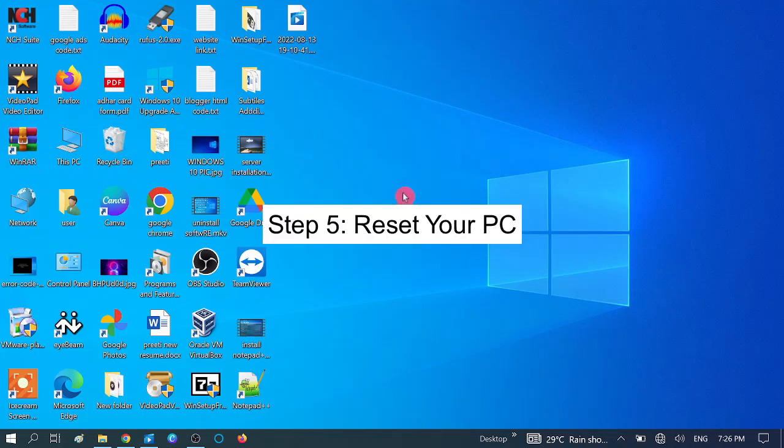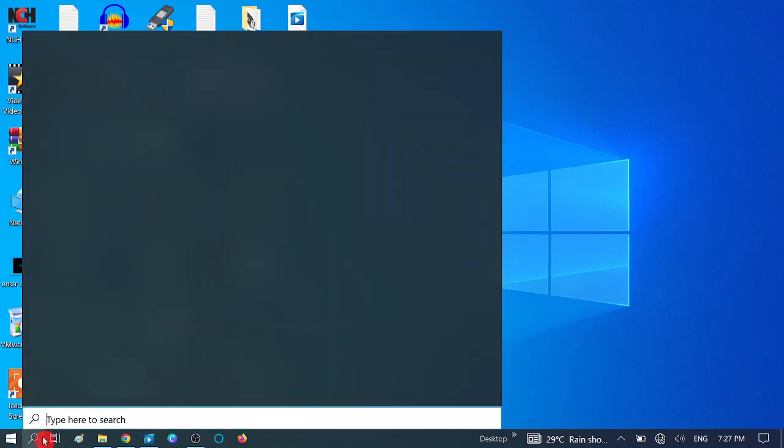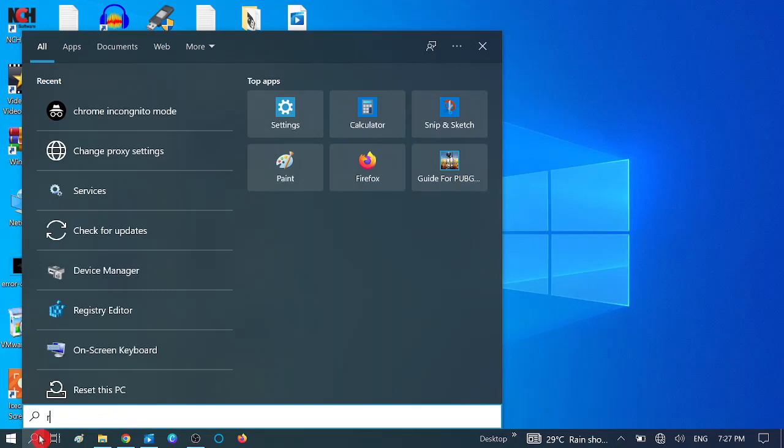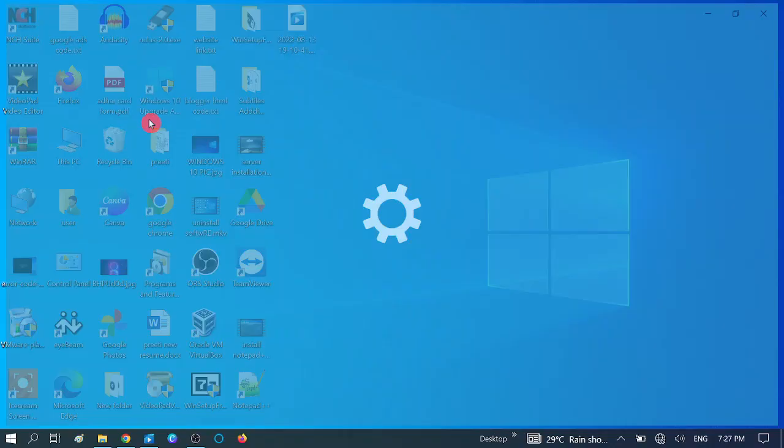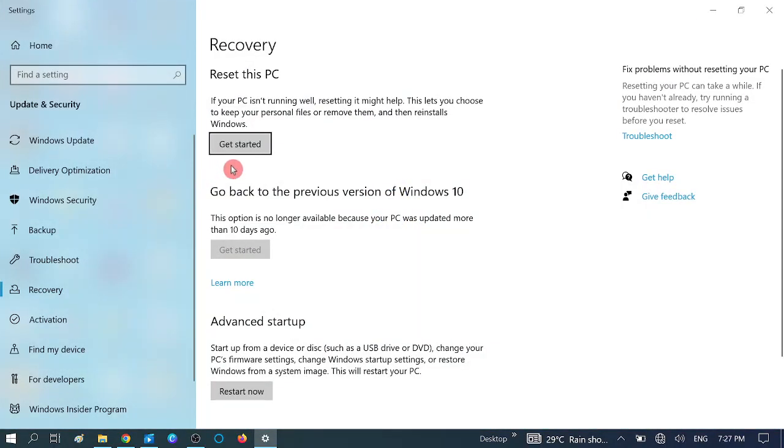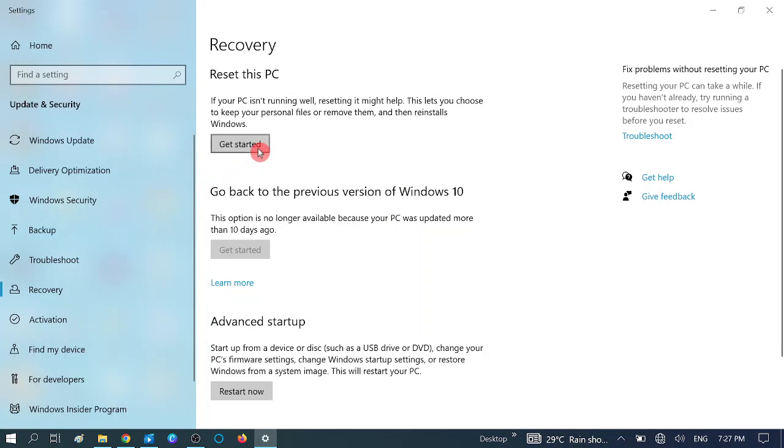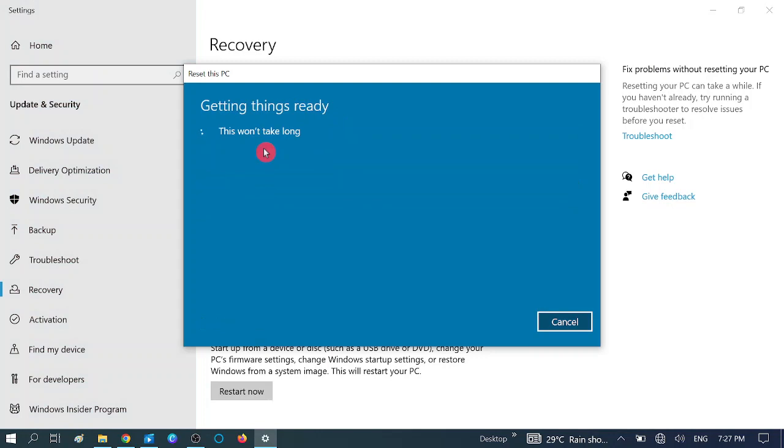In the fifth method, we are going to reset our PC. This is the last resort for all users, or you can reinstall Windows. Click on Reset this PC. If all the methods are not working on your system, you can try this method. Click on Keep My Files.